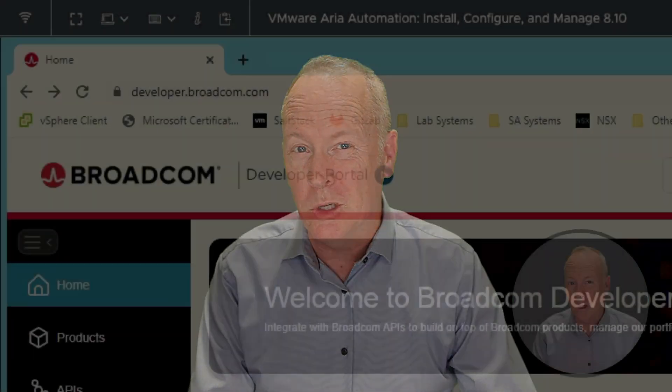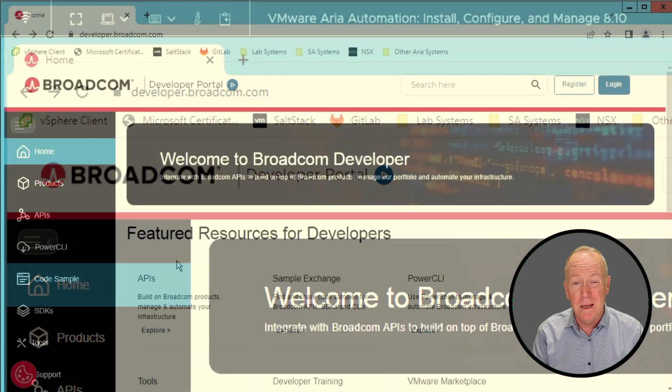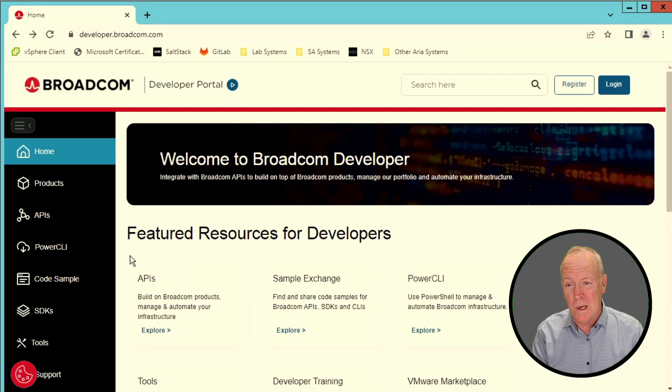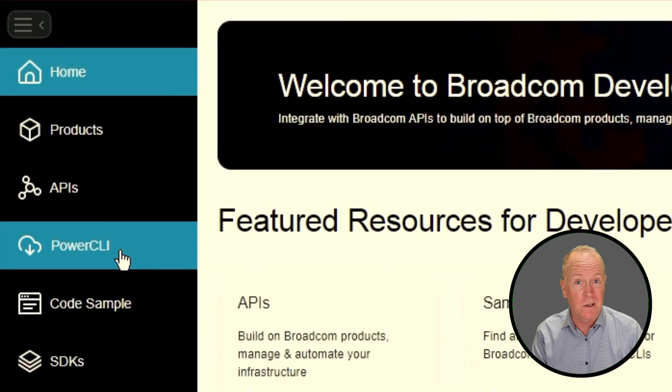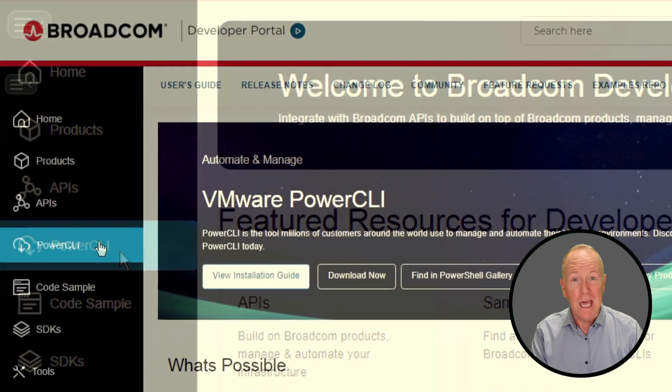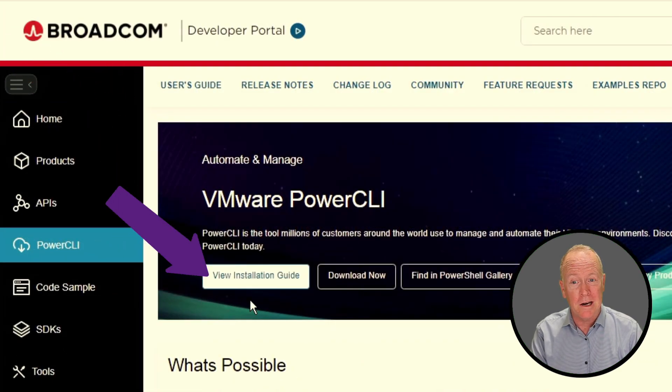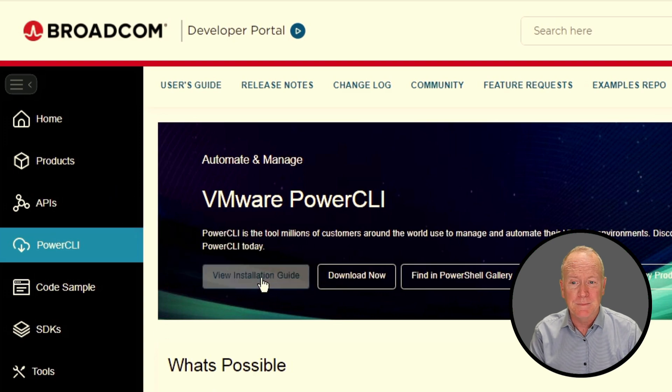To get started, let's go to developer.broadcom.com. As you can see, there's loads of resources here, but we want to go specifically to the section for PowerCLI. When we go there, you'll notice that there's a button right here labeled view installation guide. So let's go there.